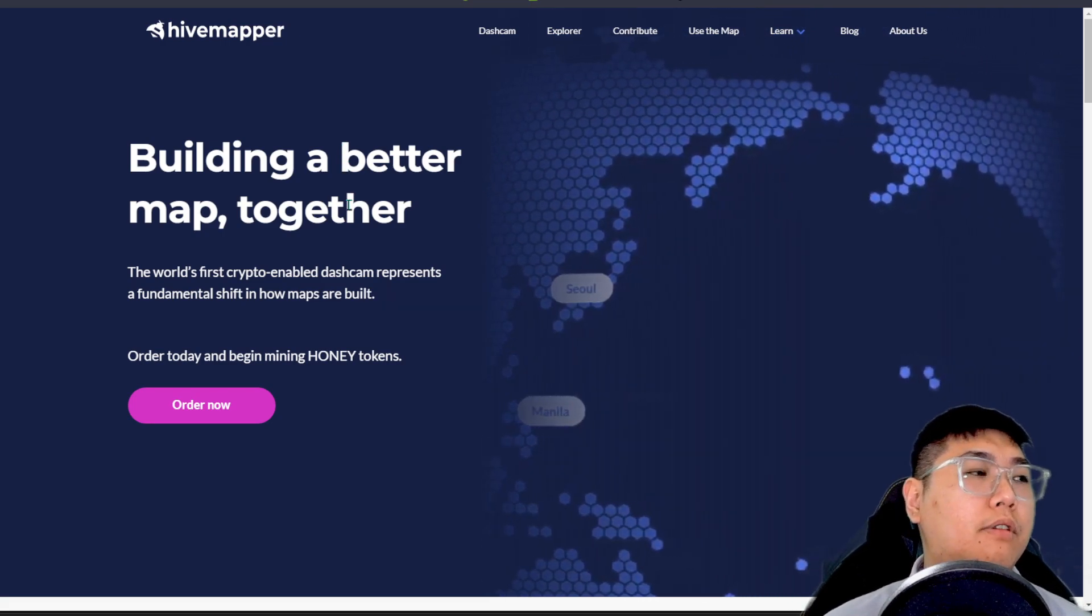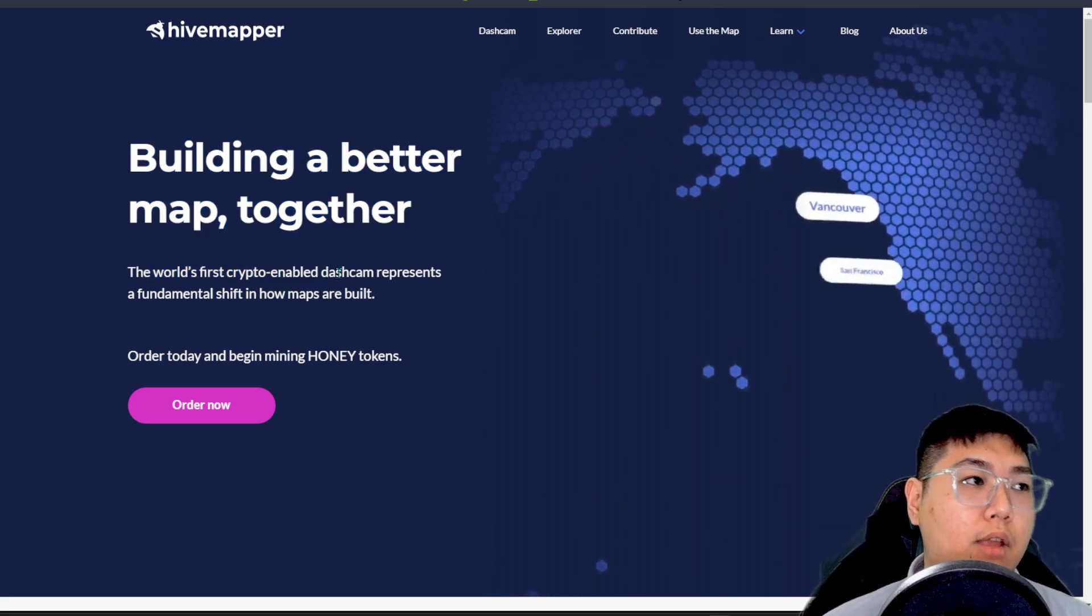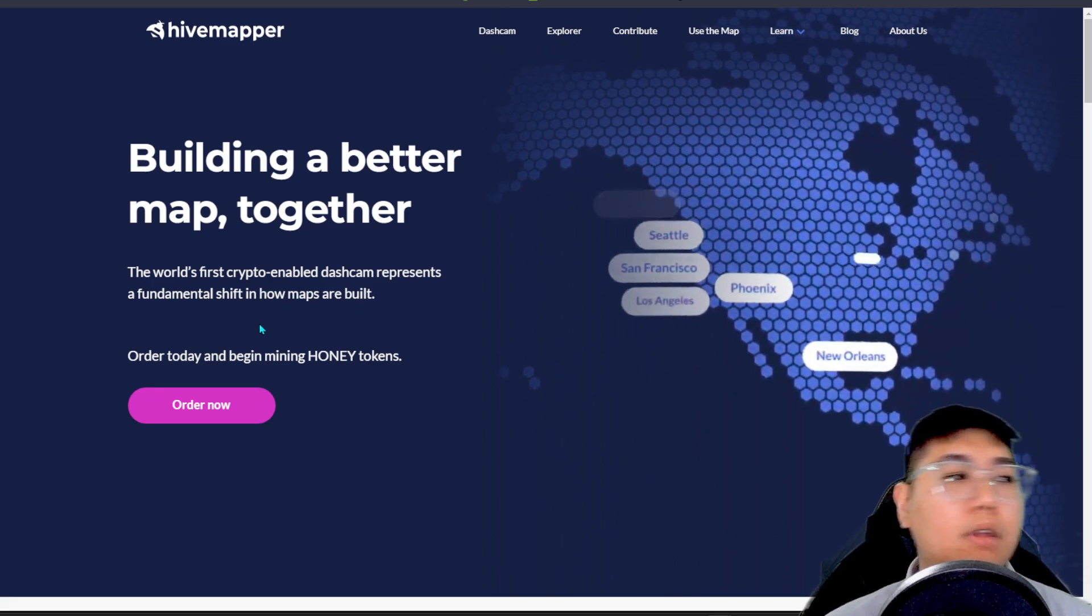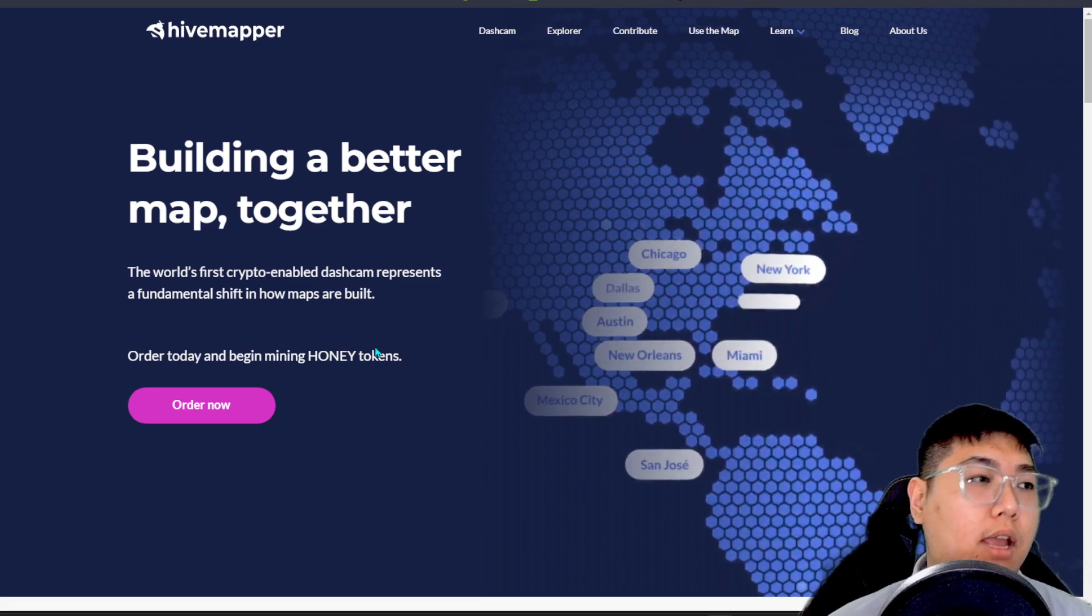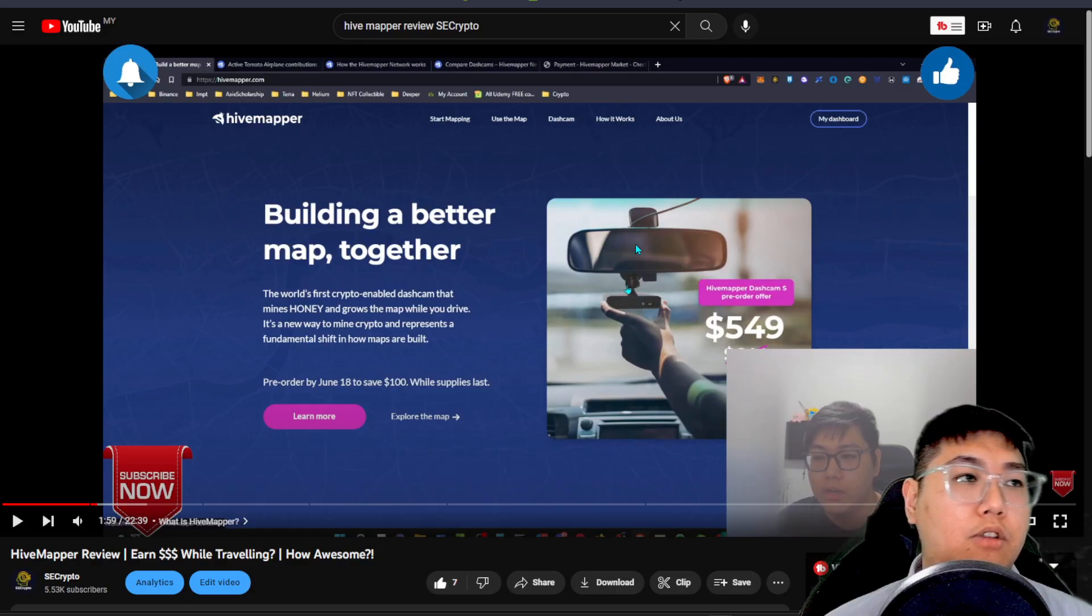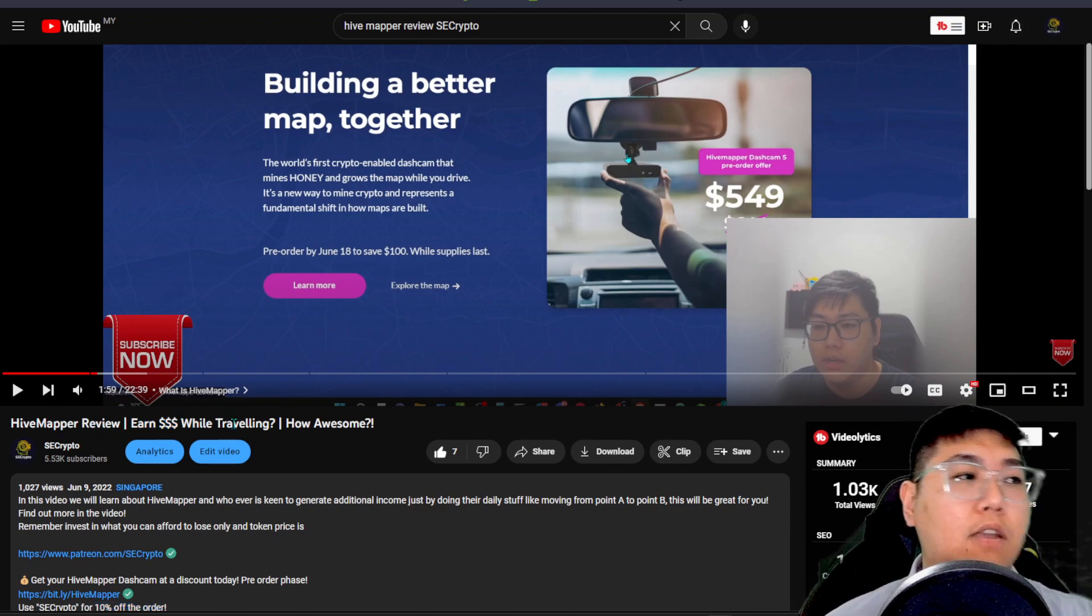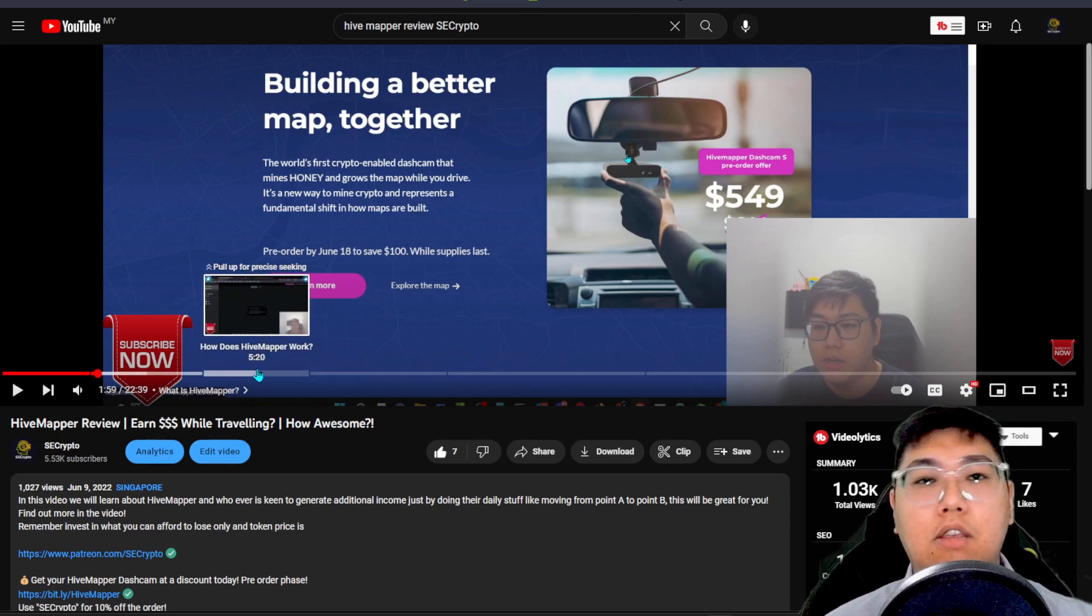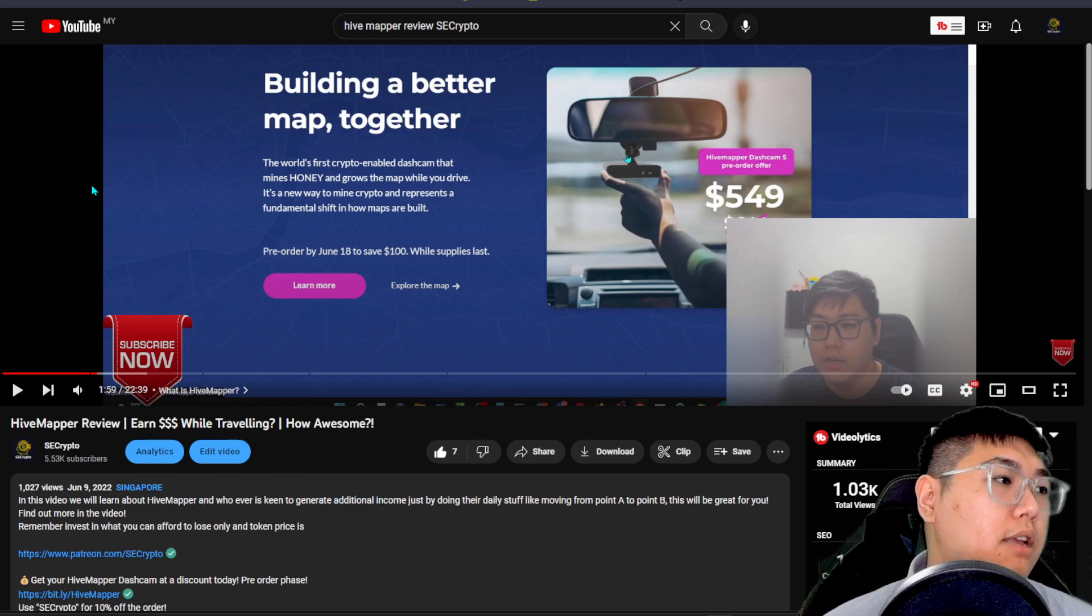Over here, to put a few words onto HiveMapper itself, the world's first crypto-enabled dashcam represents a fundamental shift in how maps are built. You can order today to begin mining their Honey token. If you've been watching my channel, I've done a video talking about this HiveMapper project, how does this thing work, how are they generating cash, and how they are offering you this free Honey token for your work on mapping itself. It's quite interesting.